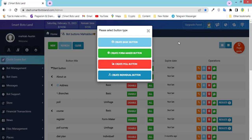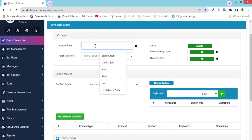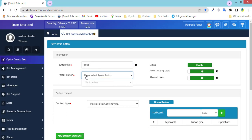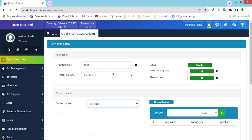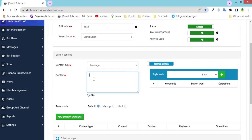First, I need to teach you how to create a basic button, and after that I'll show you how to create an inline button for your basic button. Let's start — you have to choose a button title, and for the parent button I choose the start button. This means that my test button will be a subset of the start button. In the content type section, you select one of the types and write content for your button.